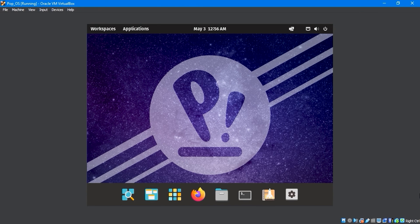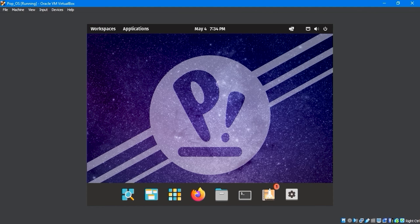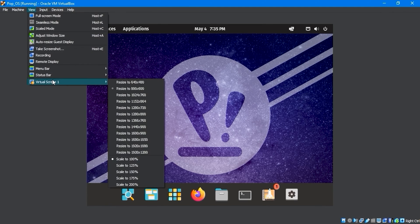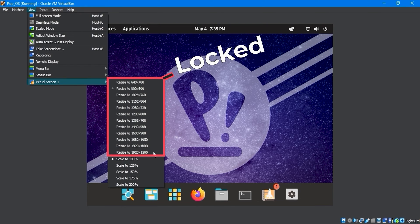Finally, the Pop!_OS has been successfully installed in VirtualBox. The size of the display screen and the virtual machine screen are not the same. We need to adjust the screen size with the View Menu Virtual Screen option. However, the option is locked, and we can't select a resolution.